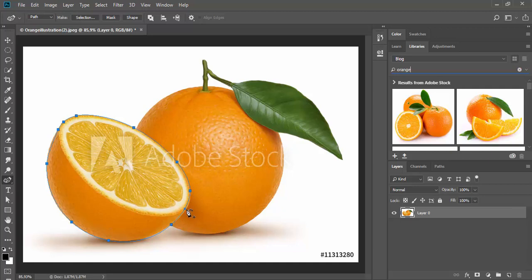If you need to add more anchor points, then simply click on the path outline anywhere and that will add an anchor point, then drag to reposition it.